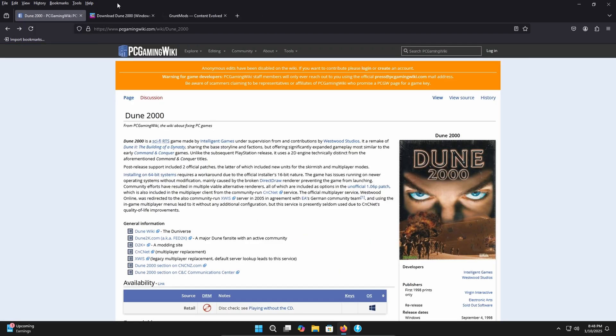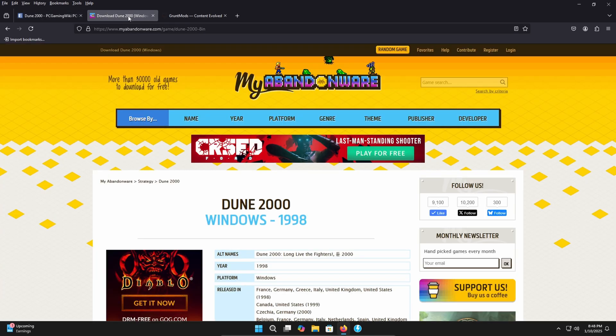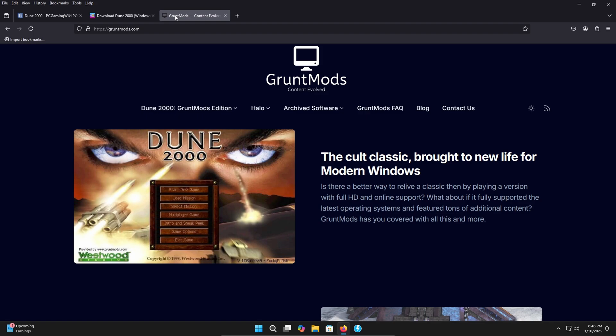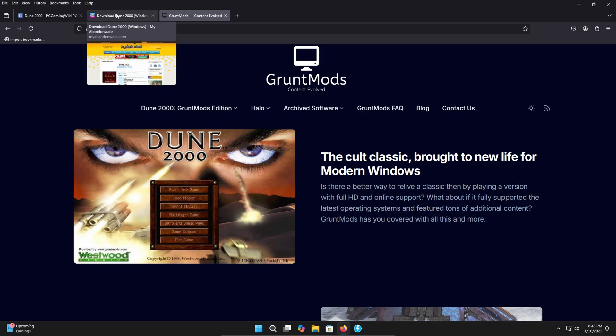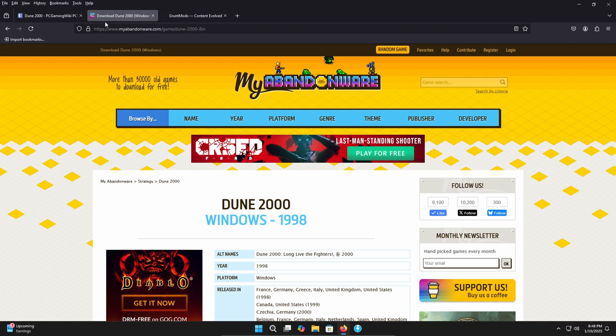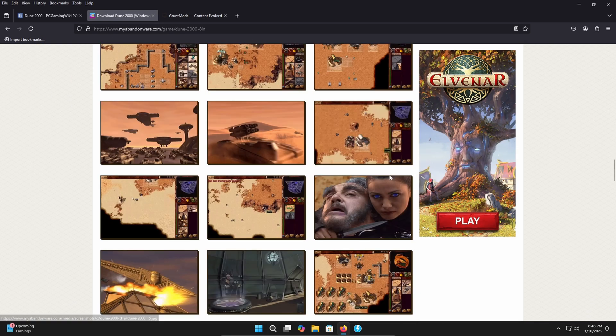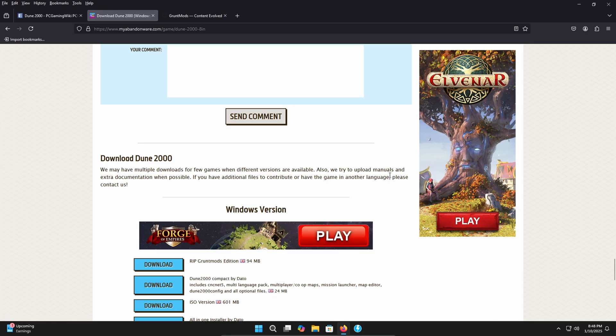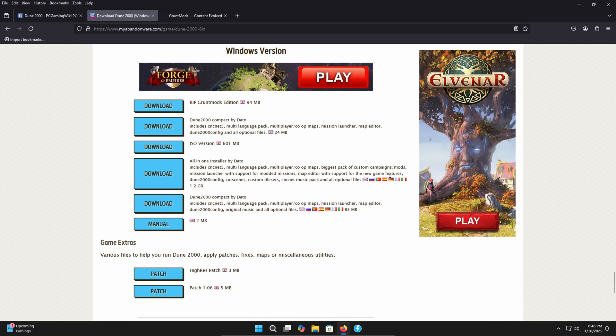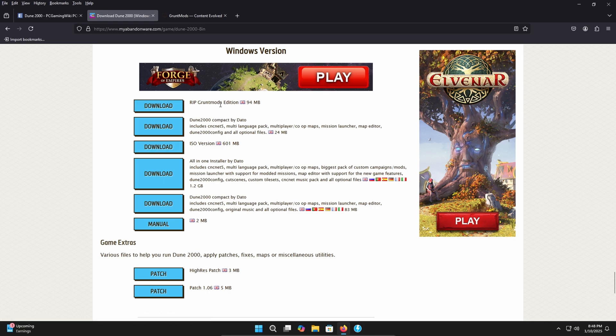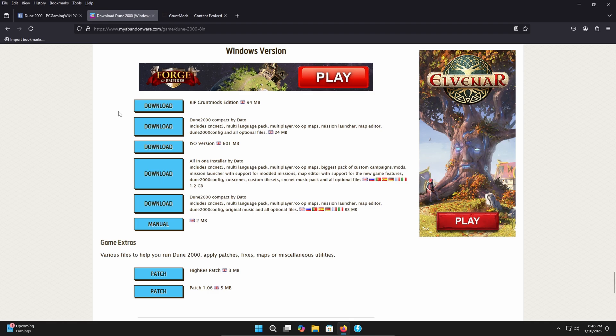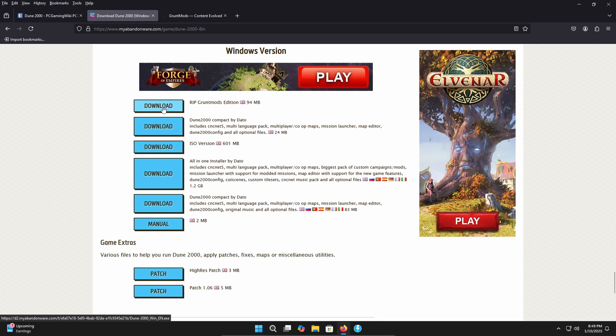First page we have here is the PC gaming wiki for Dune 2000 and we have the My Abandonware page for Dune 2000 and then we have Grunt Mods website here. Let's head back over to Dune 2000 My Abandonware page. I'm going to scroll down to some links down here. Now if you're going to do the ISO version this is where you can get it from if you don't have the actual disk. Now it does have a Grunt Mods edition here. Don't grab that. We're going to grab it from the actual website. I believe this one is an earlier version and even if you download this it's going to want you to update it to the latest version from their website. So go ahead and grab the ISO version.